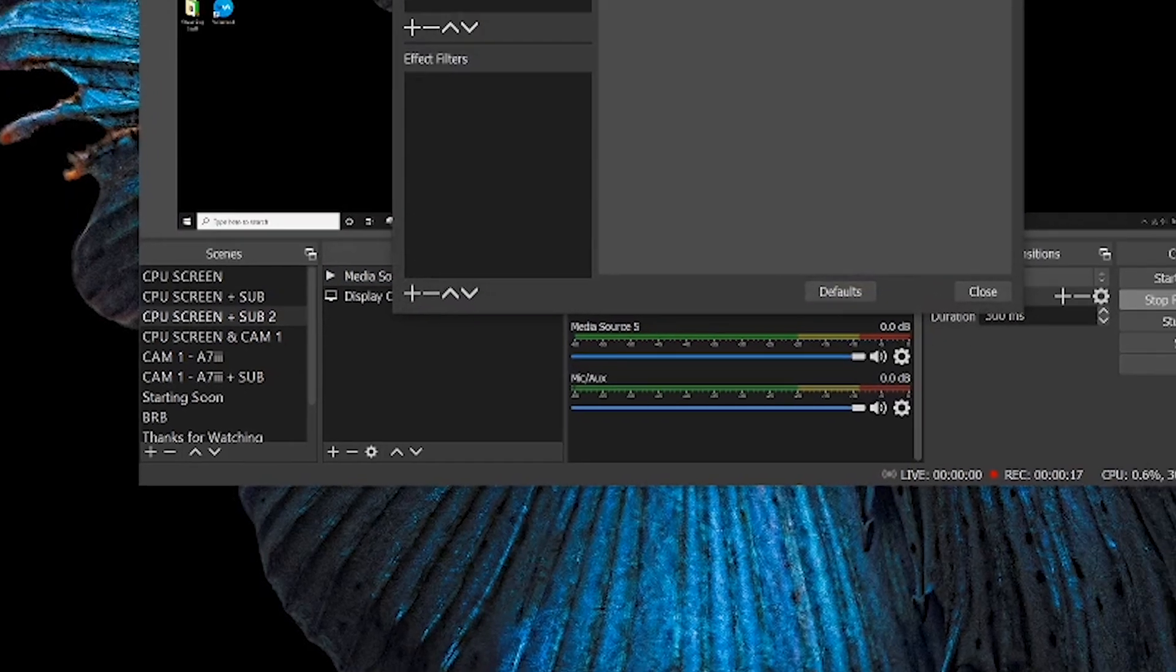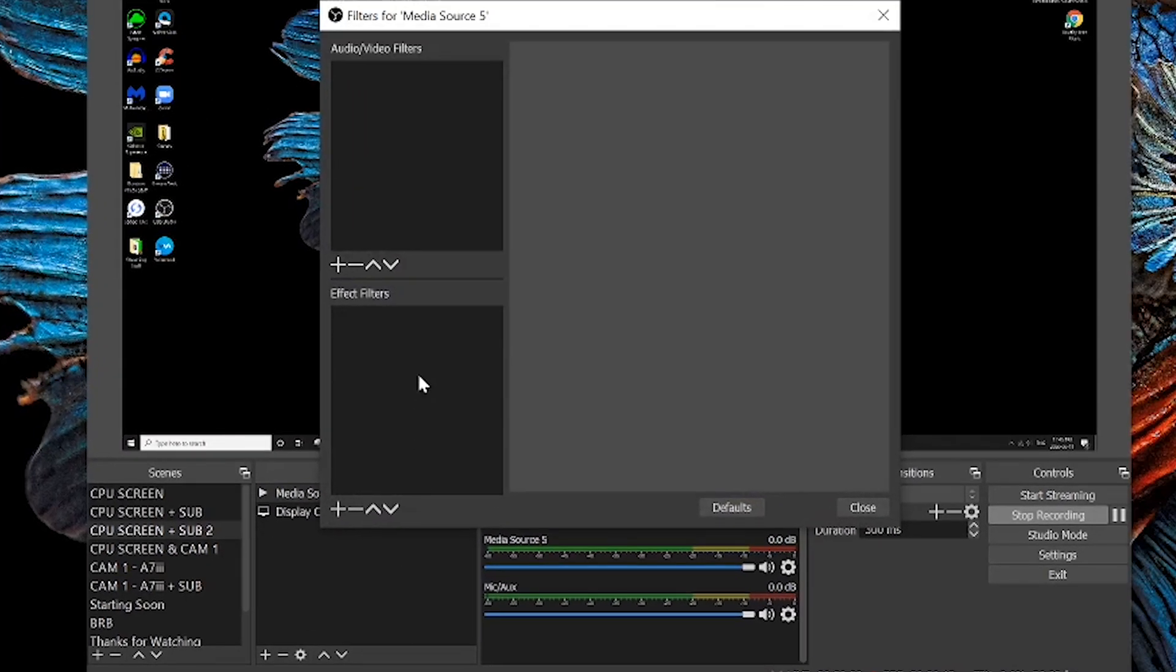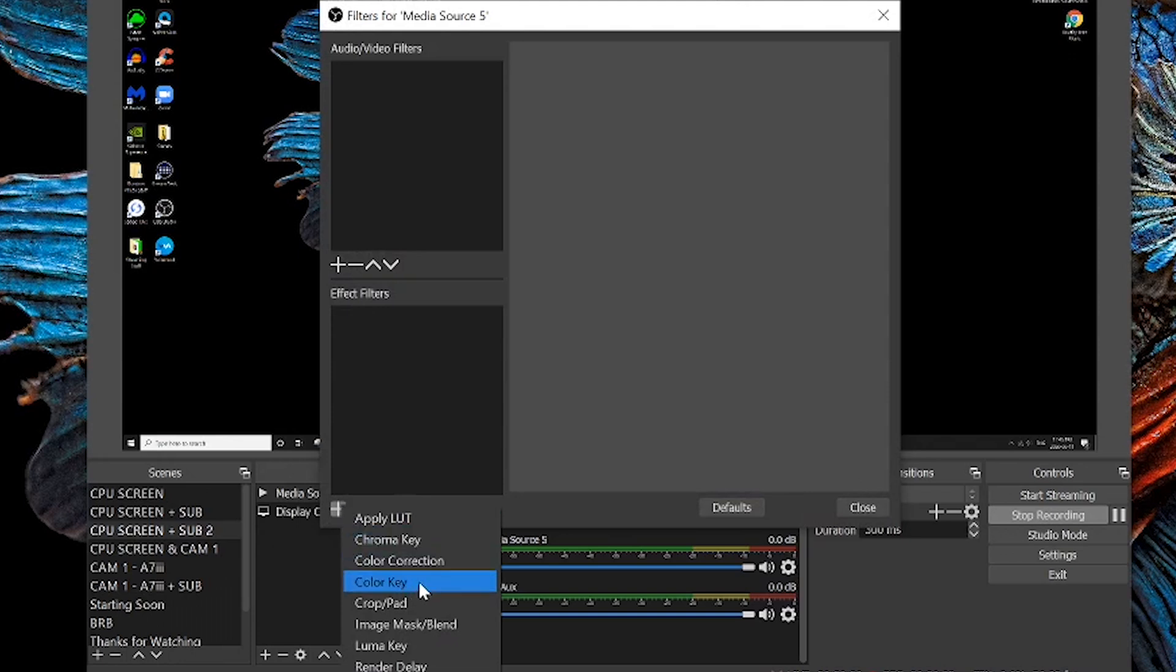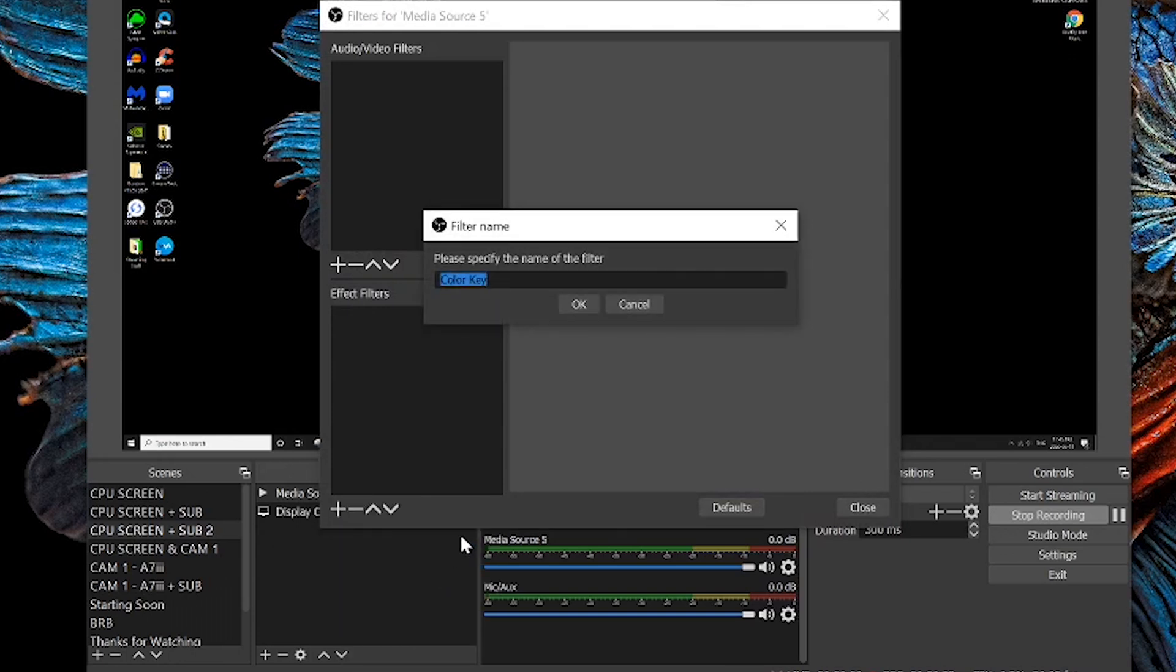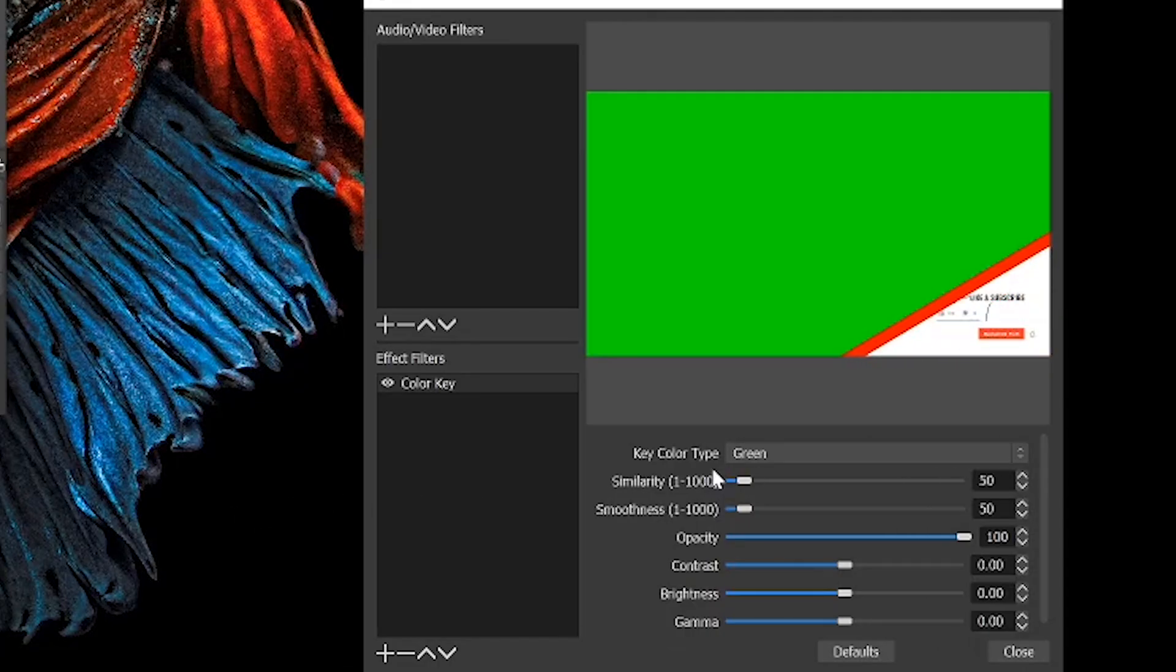From here we're gonna go over to the effects filter and press the plus button again and add a color key. When you click on color key you can name it, and I'm gonna call it color key.